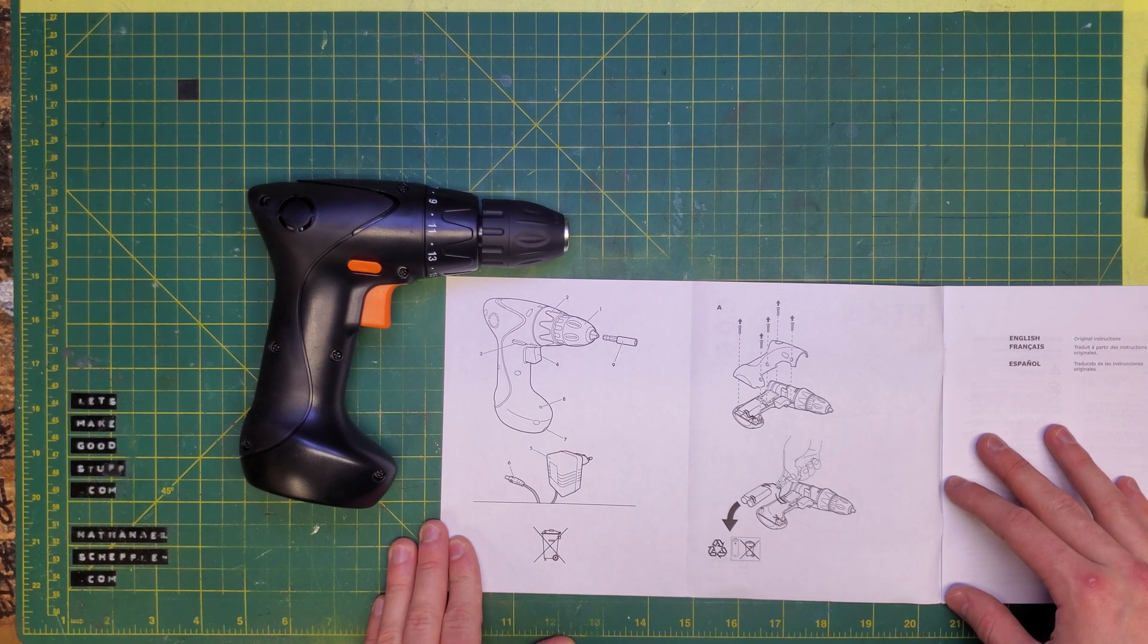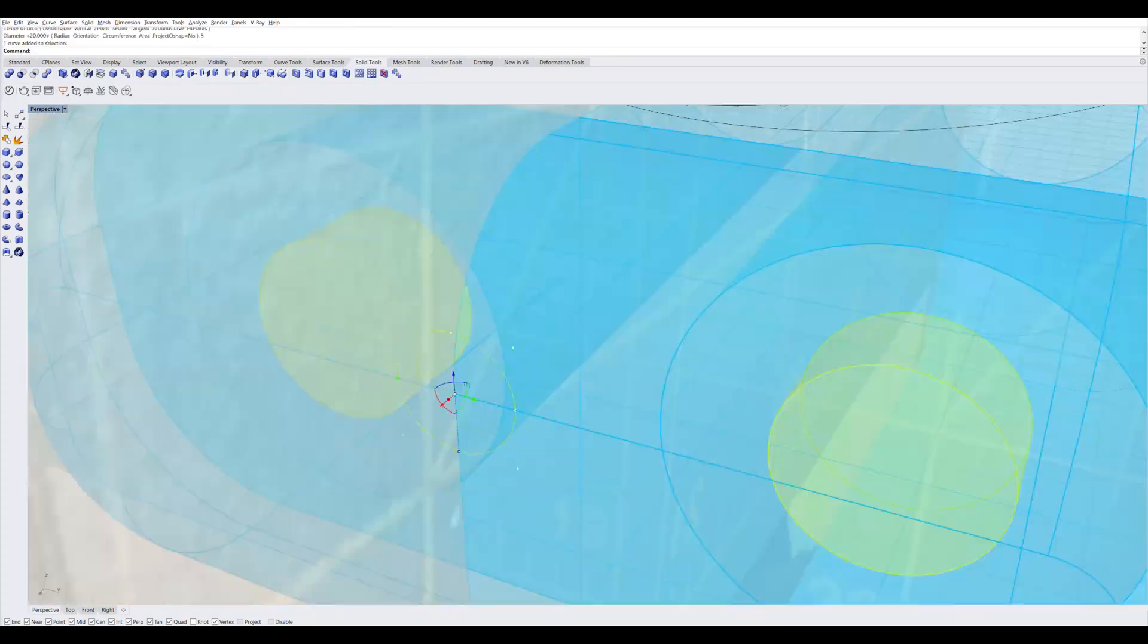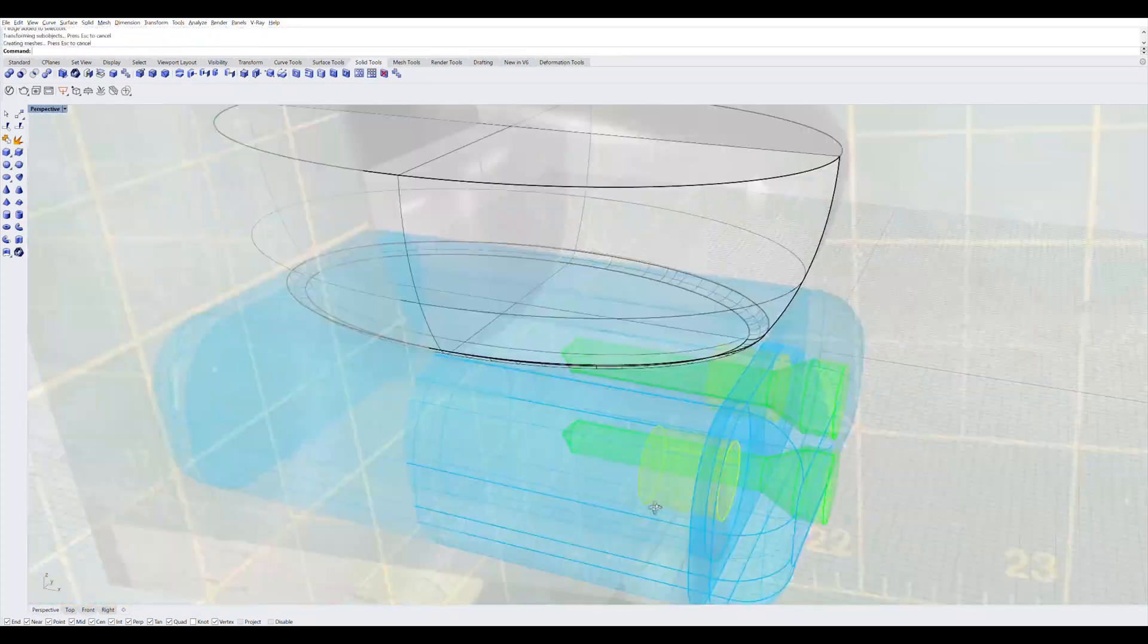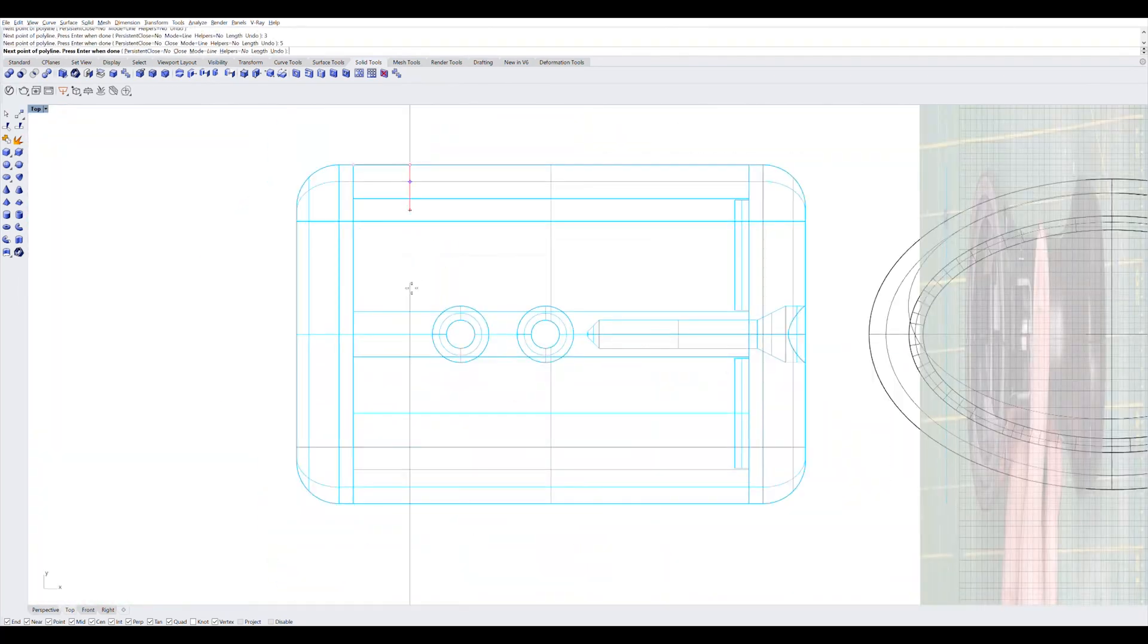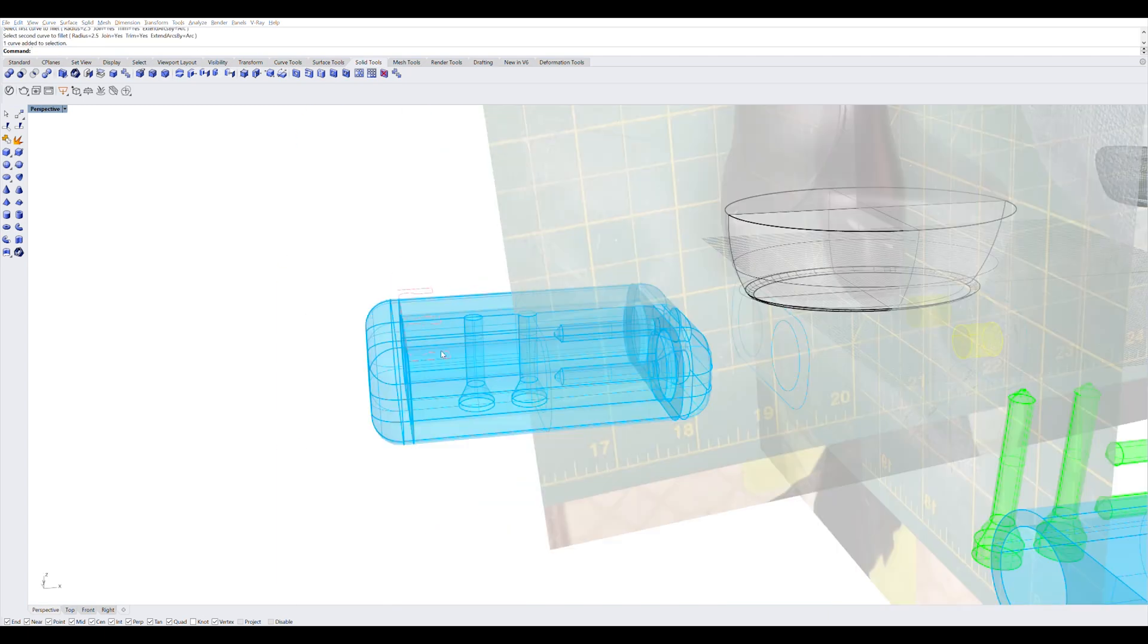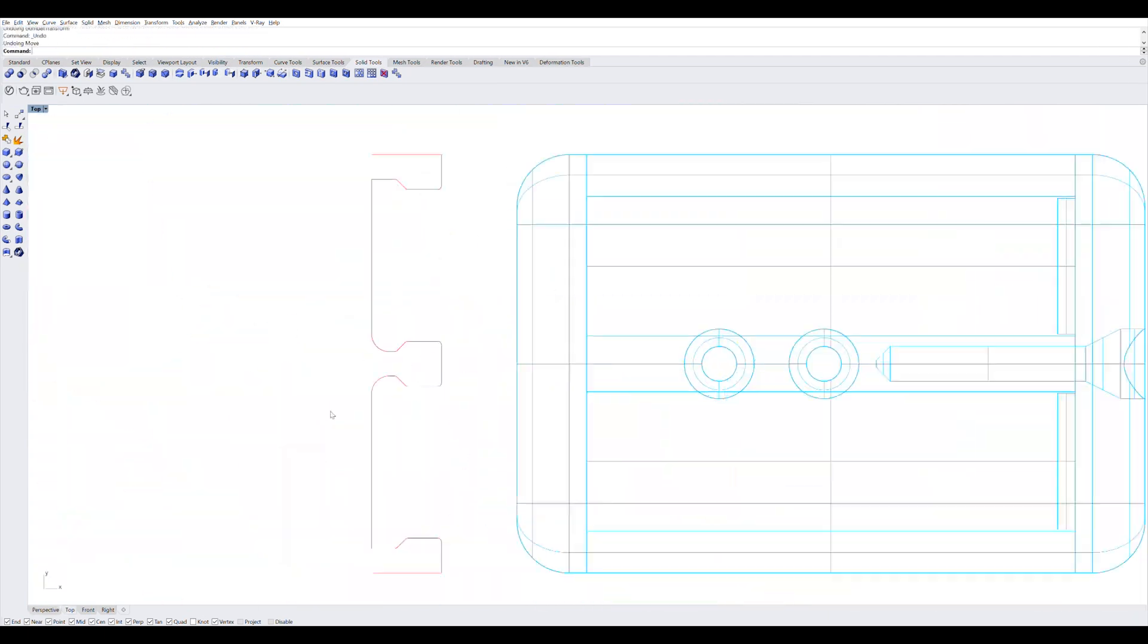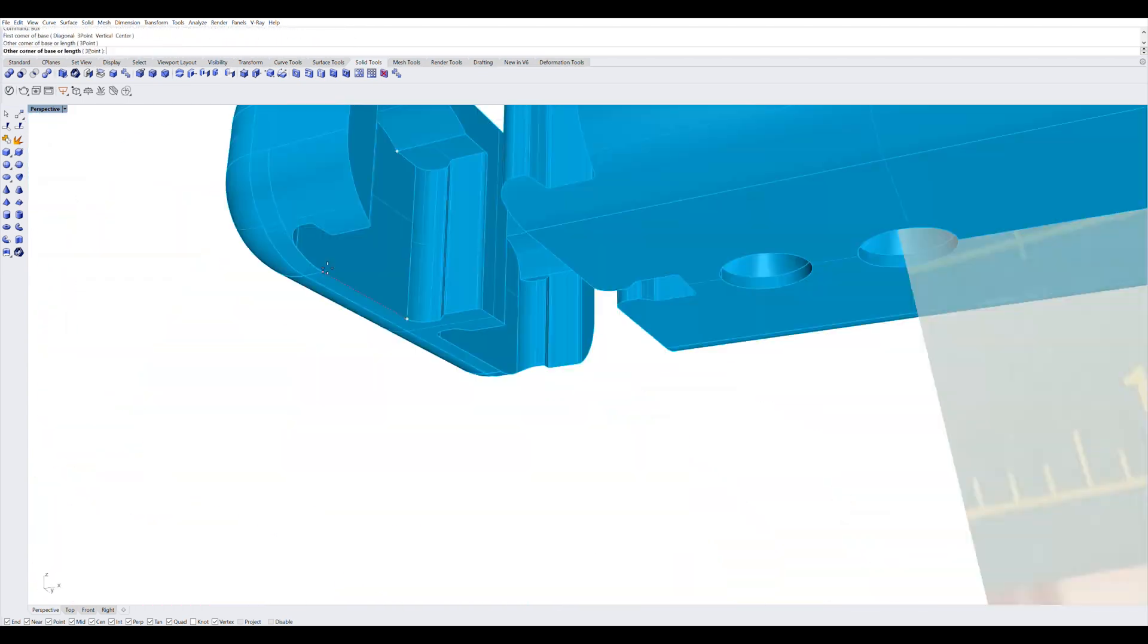So I hopped into Rhino 3D to do some 3D modeling, trying to, in some instances, match the geometry of the drill based off some photos. For this type of work, something like Fusion 360 or another parametric software would probably be a better fit. I'm just using Rhino because that's what I'm most familiar with.